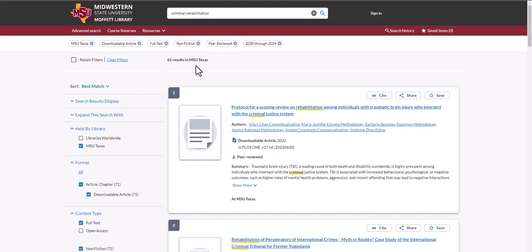Now, this is a more manageable list of results. For more information on subject searches and other library-related issues, please check out our other helpful videos.